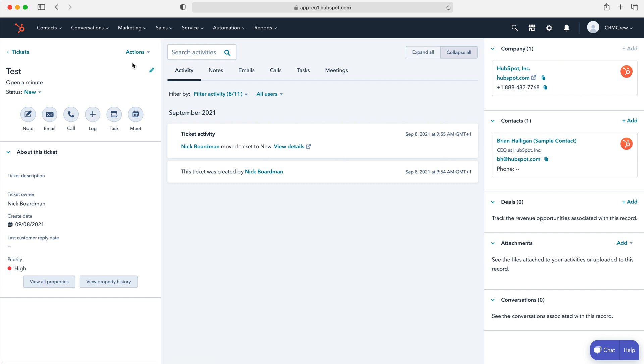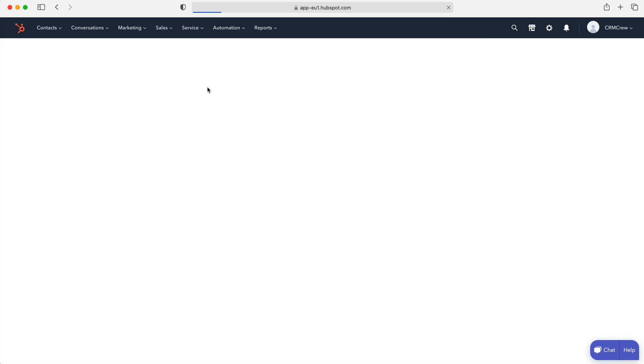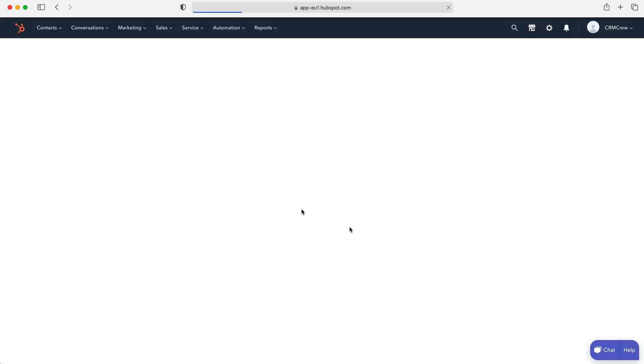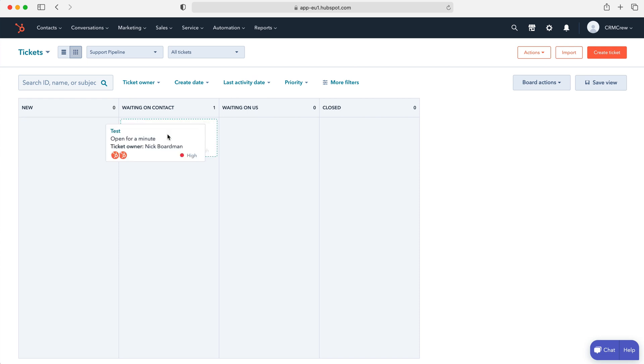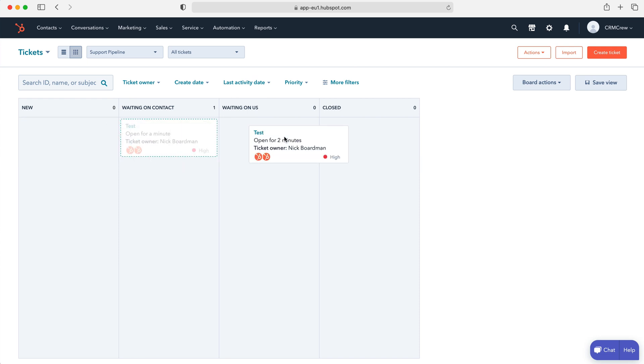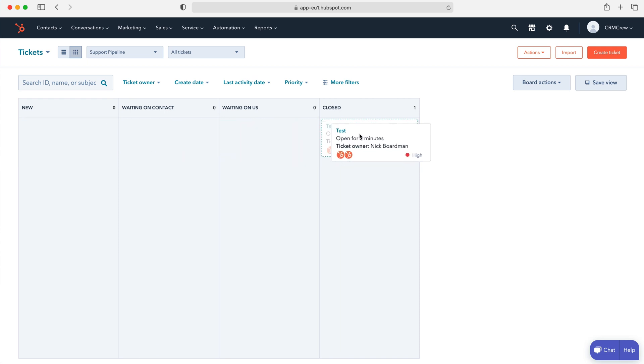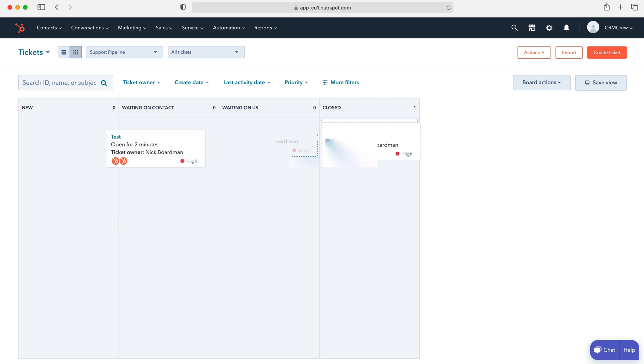And then if we'd like to go back out, just go to the tickets up the top left here and press the back arrow. And then as you can see here, we have all our different stages and we can drag and drop each ticket into the different stages inside of our HubSpot CRM system to hopefully resolve any issues that our clients might be having.